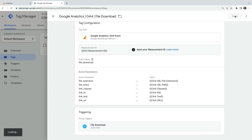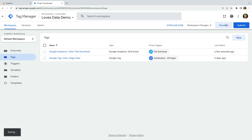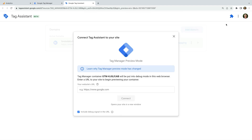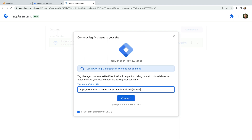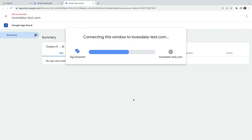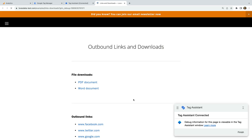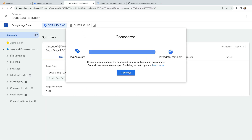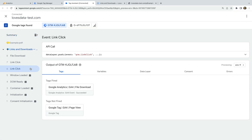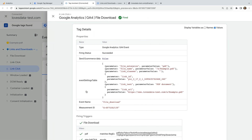Now let's save the tag and click preview. Tag Assistant loads — we enter the URL of our website and click connect. Now we can click to download a file from our website. Let's open Tag Assistant — we can see our new GA4 event tag has fired. If we select the link click event on the left, we can then select the tag. With values selected on the top right corner, we can see the values that have been sent to Google Analytics — so we can see our file extension, file name, and other parameters are working.